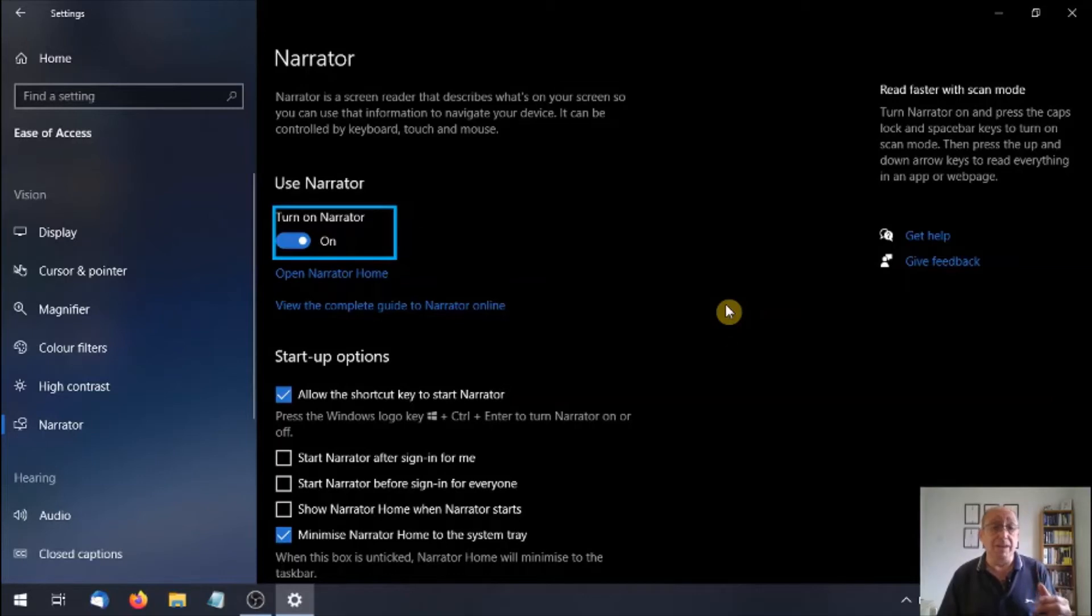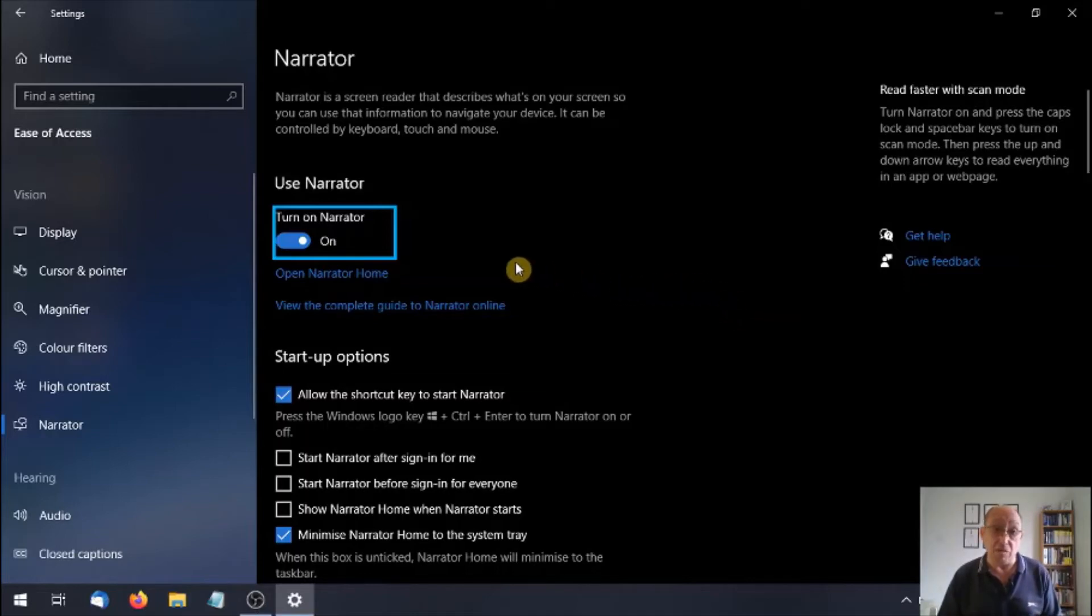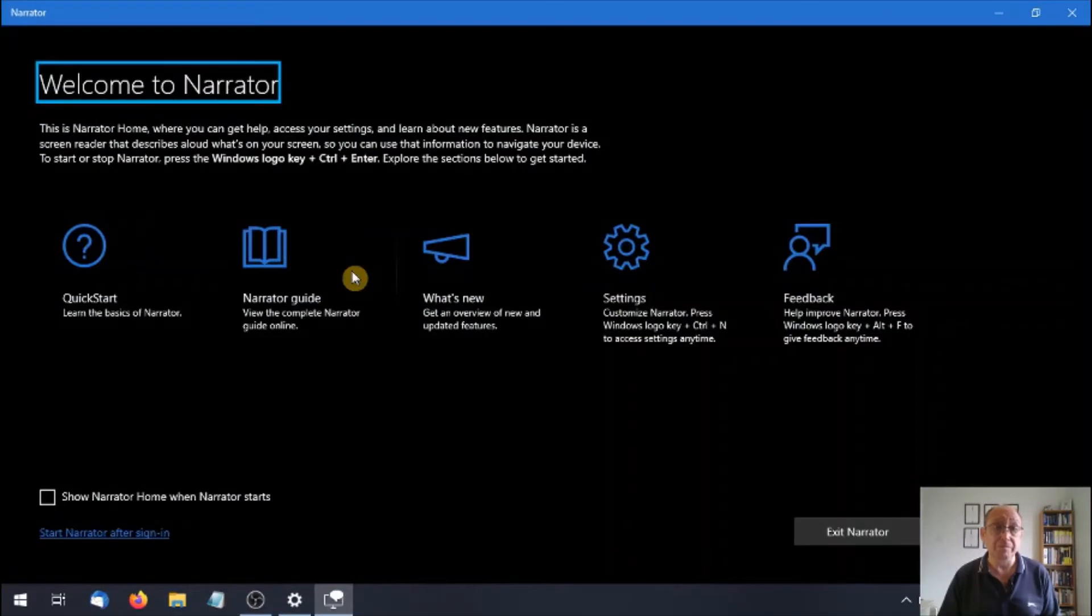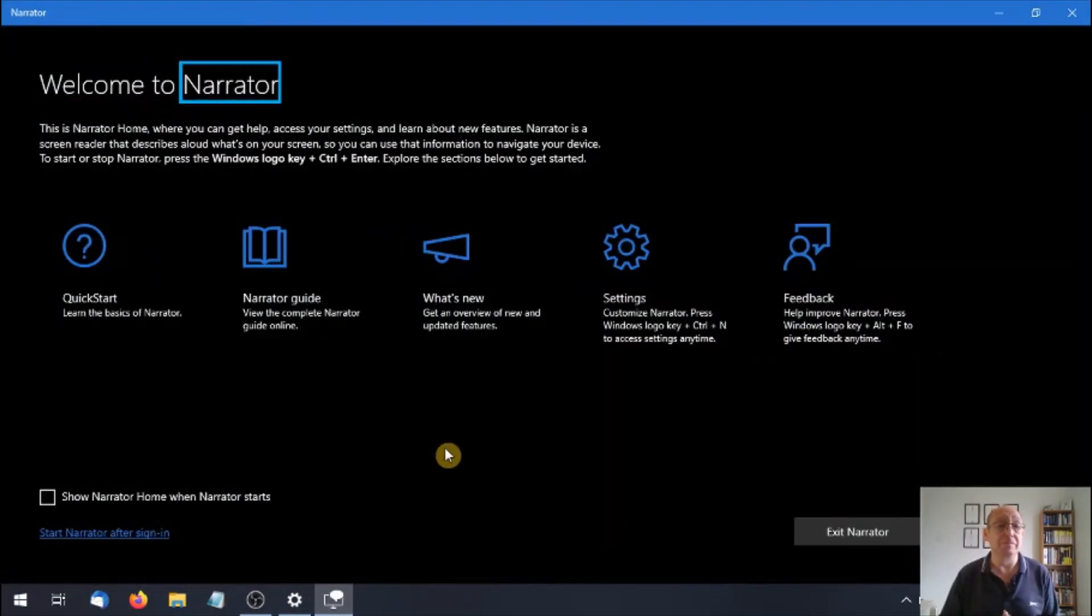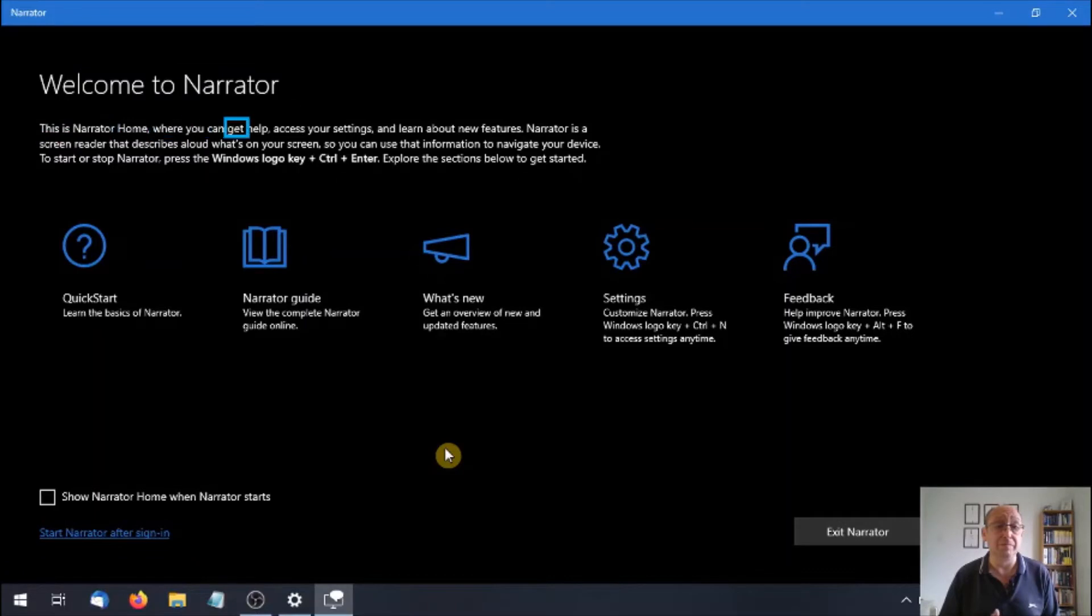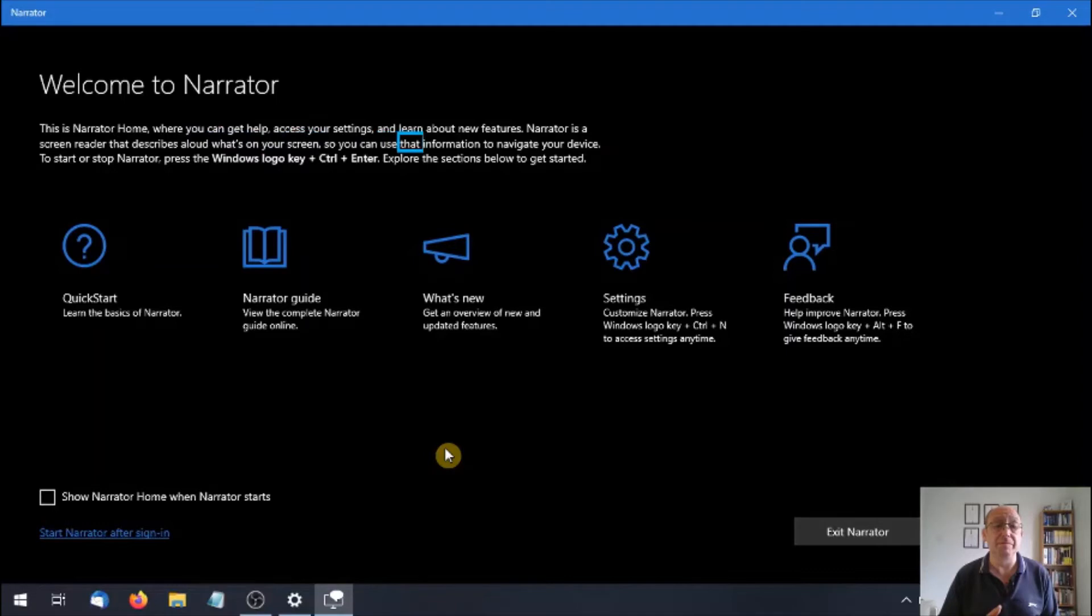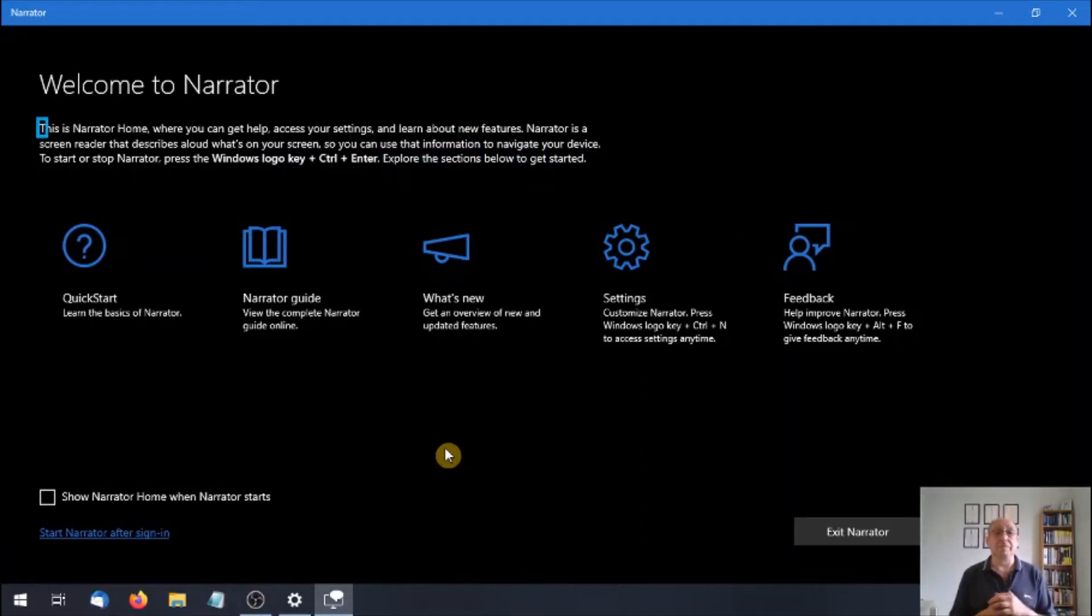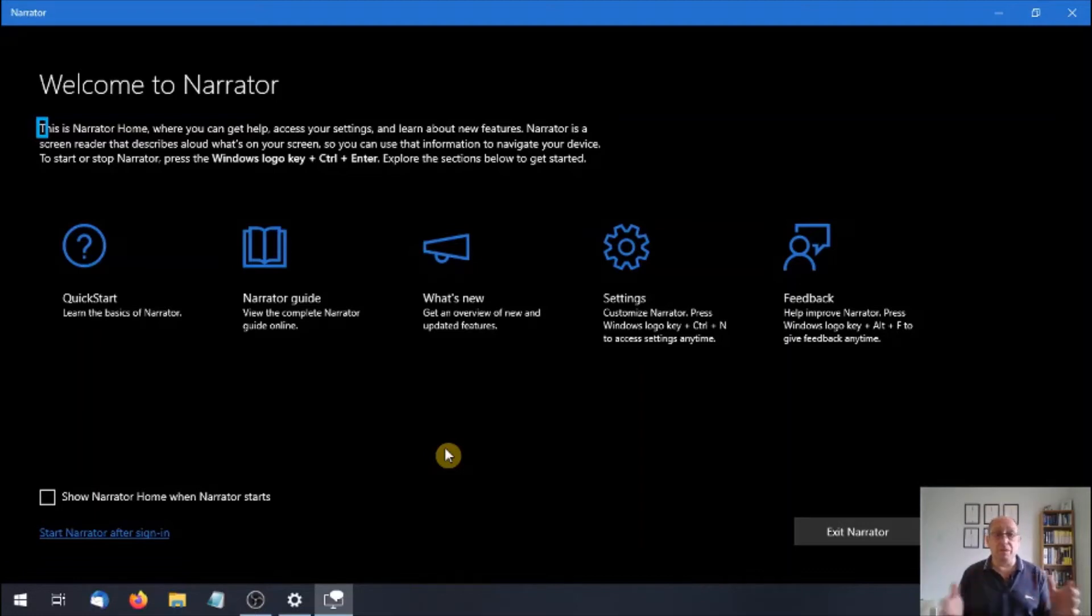Narrator would then take you to this next screen, which I'm going to go to via this link. Open Narrator home. Link, open Narrator heading level 1. Welcome to Narrator. This is Narrator home where you can get help, access your settings, and learn about new features. Narrator is a screen reader that describes aloud what's on your screen so you can use that information to navigate your device. To start or stop Narrator, press the Windows logo key and ctrl and enter. Explore the sections below to get started. Quick start button, alt Q.